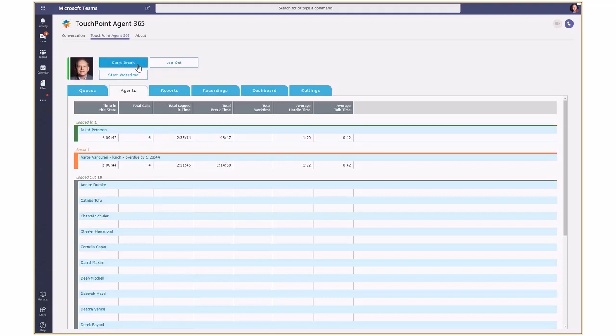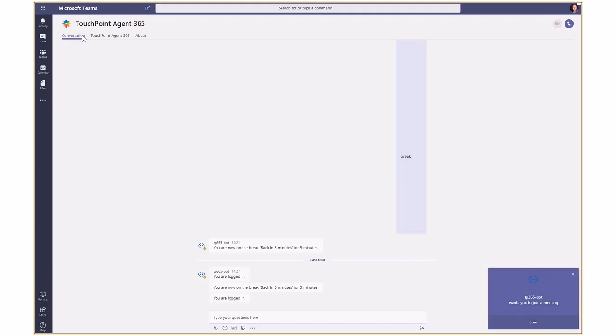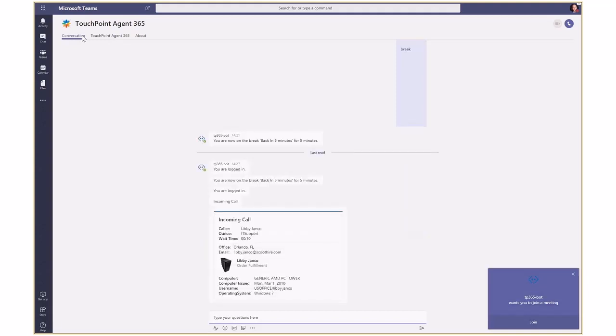The agent goes off the break using the application menu. The call is now delivered to the agent who became available. The Teams in Microsoft Teams are used to define what agents get calls from what queues.